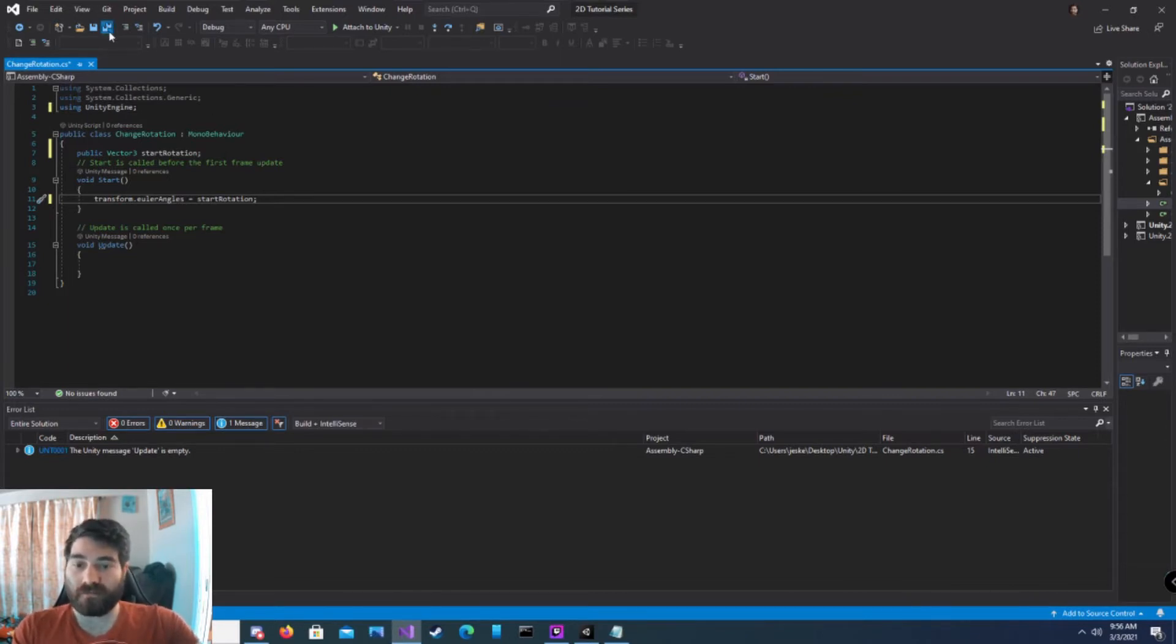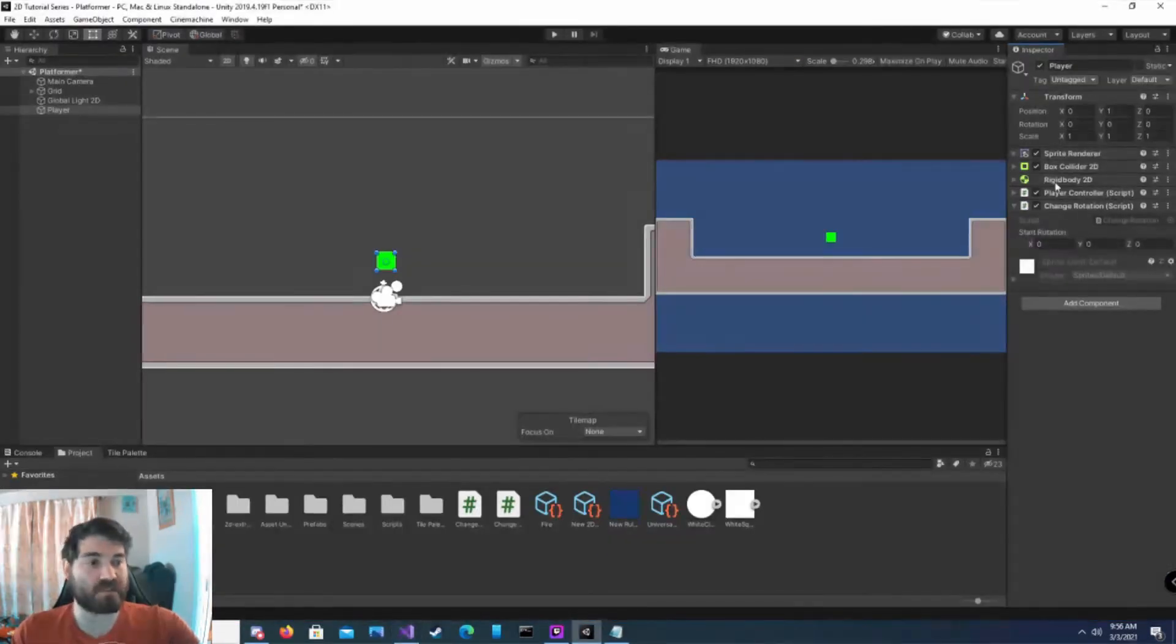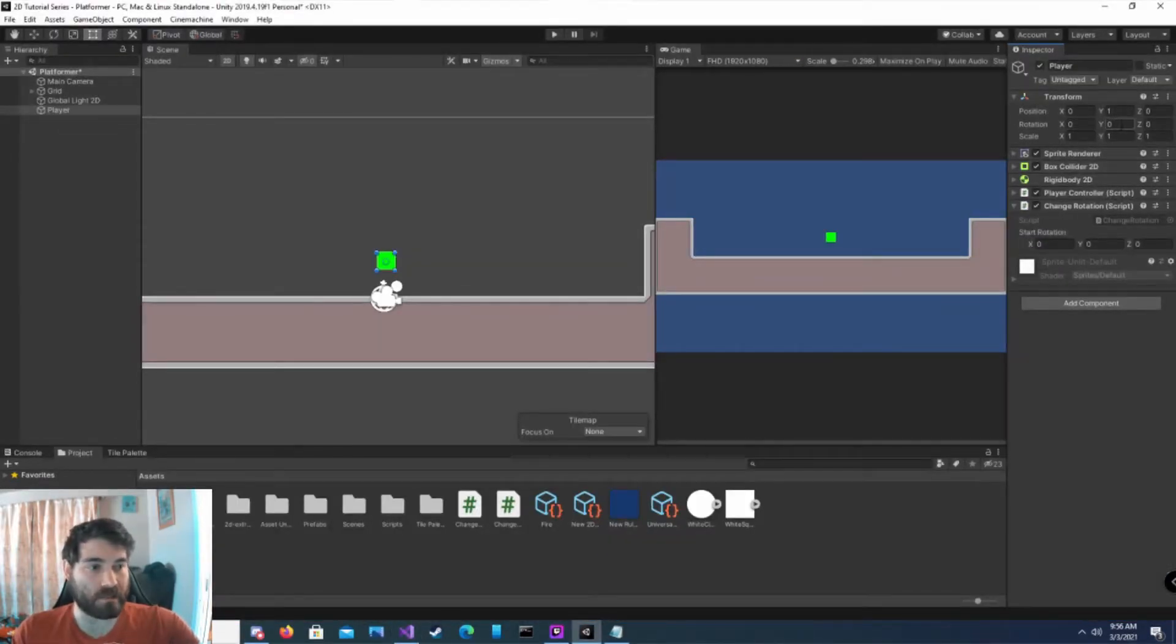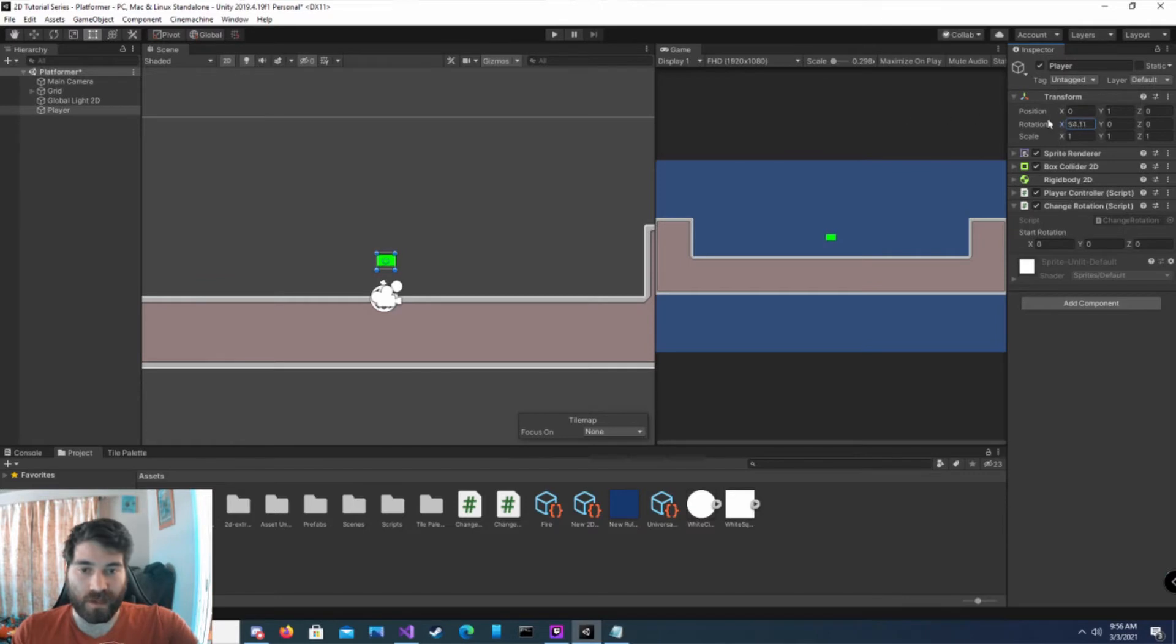So let's save, go back into Unity. Since this is a 2D game, we are kind of limited with what we can adjust, like our X rotation. If we change our X rotation, this is what happens. It's flipping around in that direction.